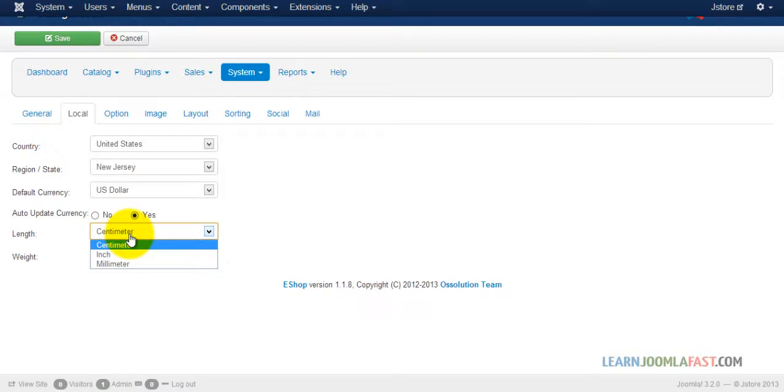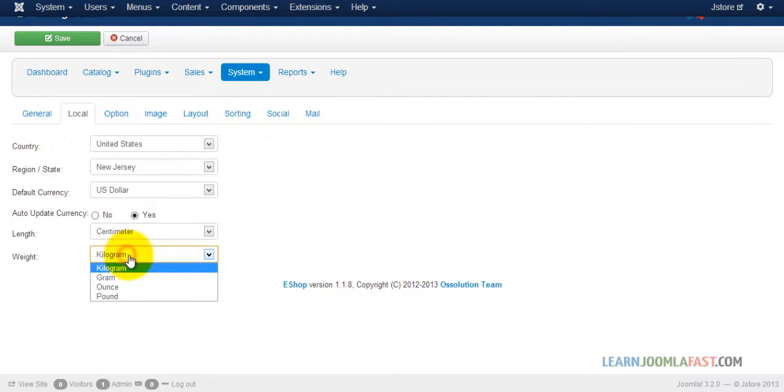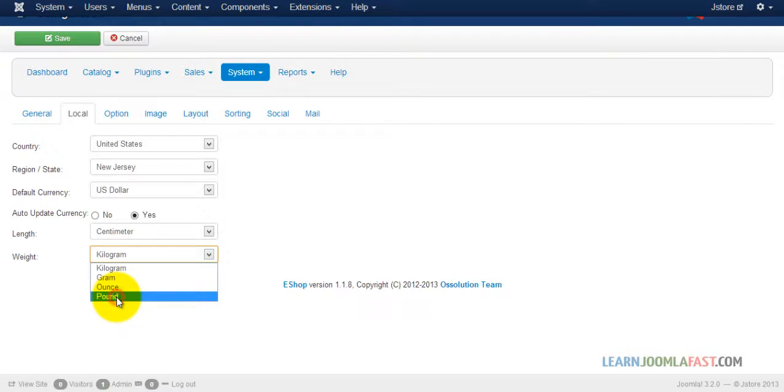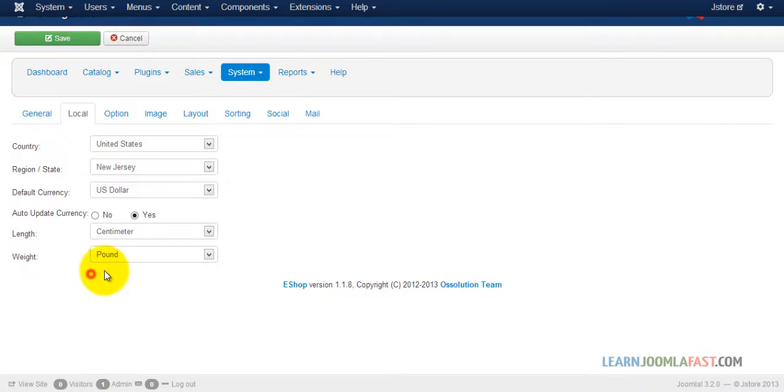And then for the length, you can choose centimeters, inches, or pounds. Well I'm just picking pounds because here in the US that's what we mainly use.